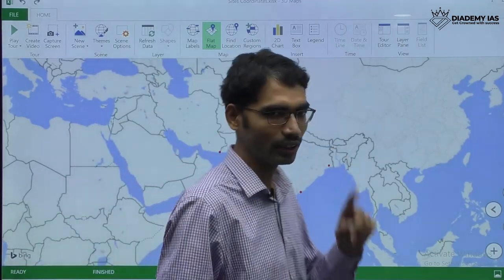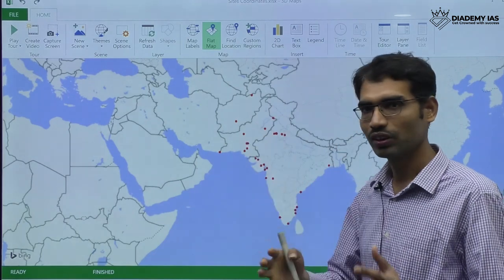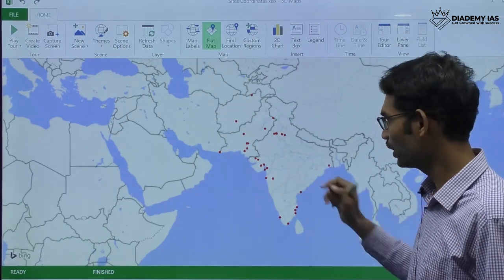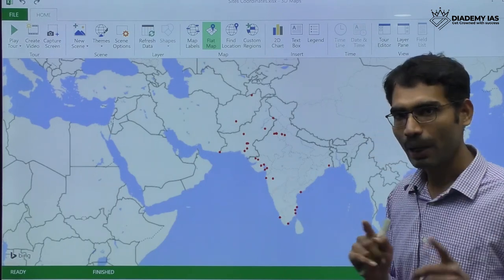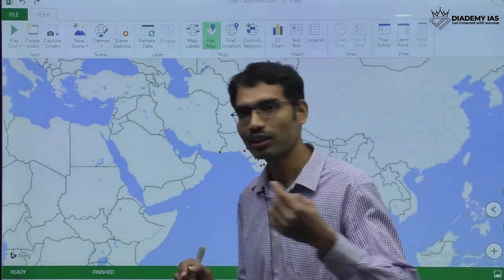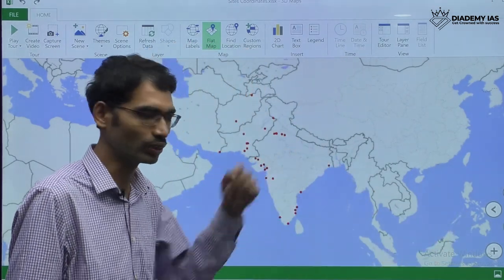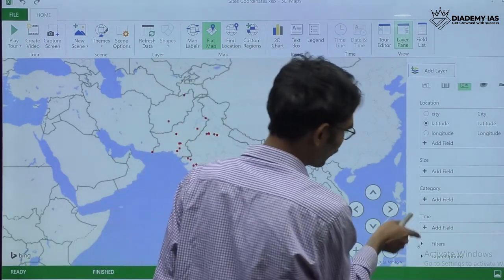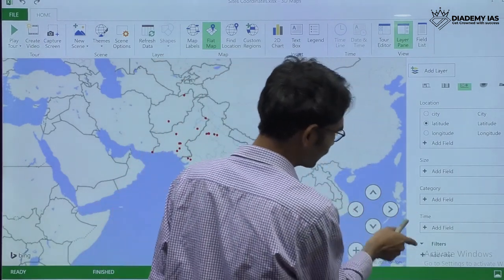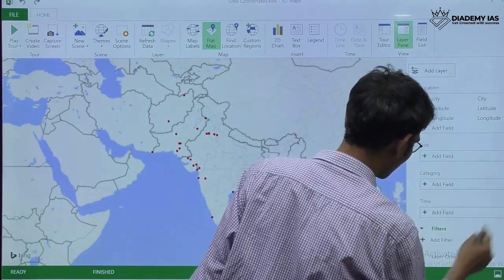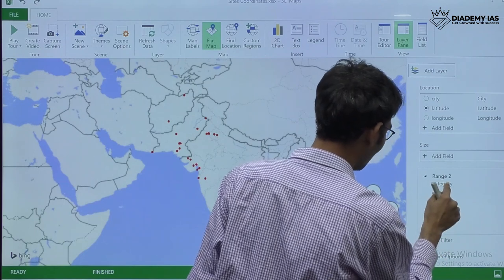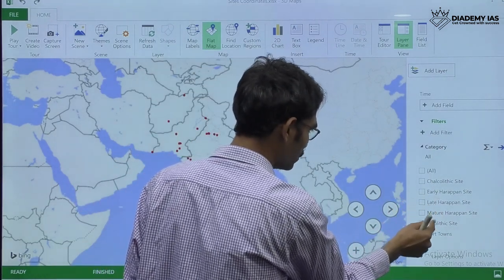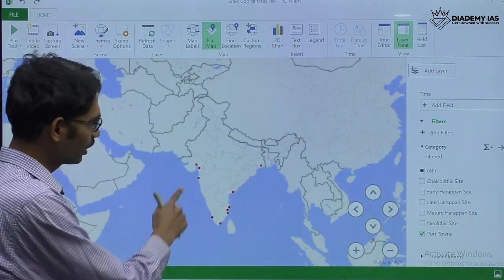When it comes to map marking, this technology tool will help you a lot. For those who join the map classes, I will provide the tool and explain how to use it. Here you can see capital sites, port sites, and examples for late Harappan, early Harappan, and mature Harappan. Now let me show filtering — I'll add a filter by category: chalcolithic, early Harappan, late, mature, and port — selecting only port sites.